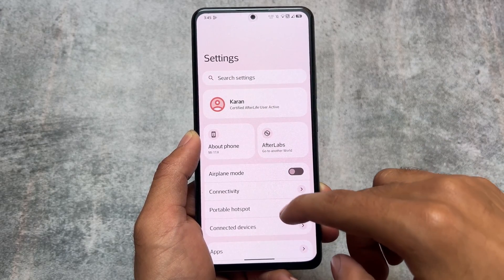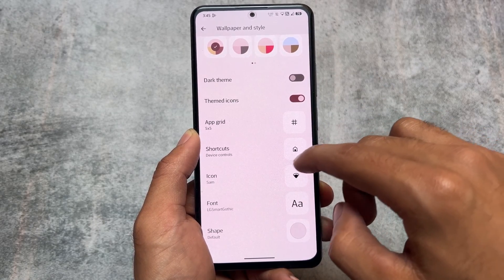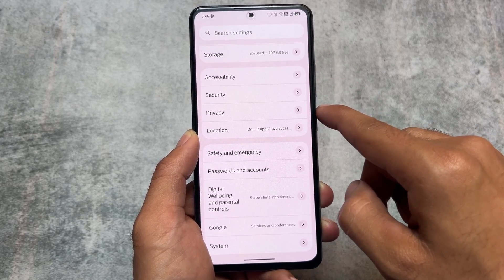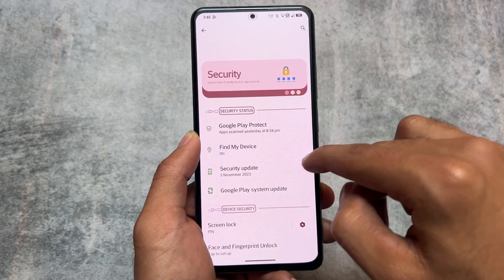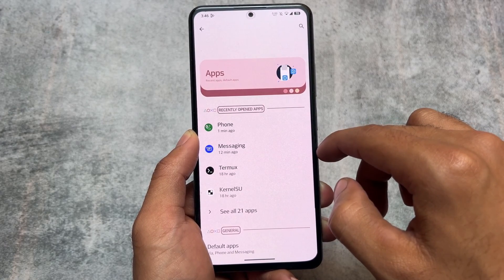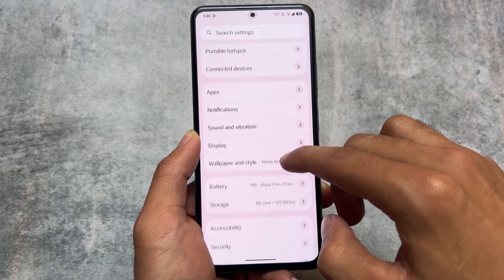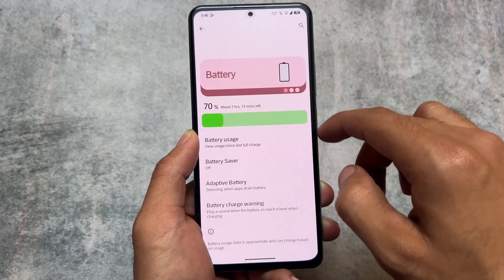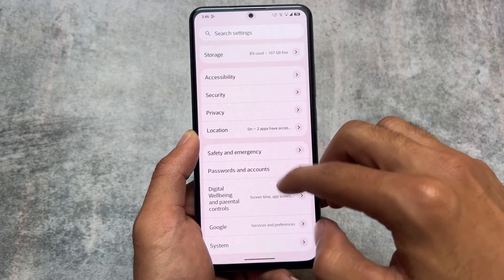Moving back to the AfterLabs section for all the customizations — even in the settings UI you can see a card-style UI. The smoothness is also really good. One more interesting thing: if you open any menu, you'll see a new UI. For example, opening the apps section shows a changed header; opening sound and vibration, the header looks unique as well. Even in display settings, UI changes are visible everywhere throughout the settings.